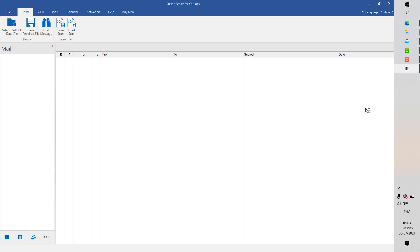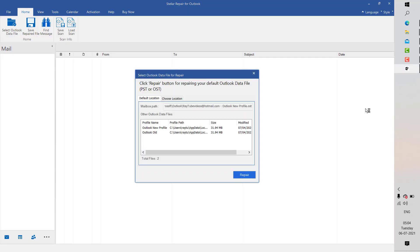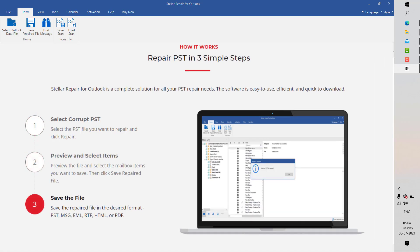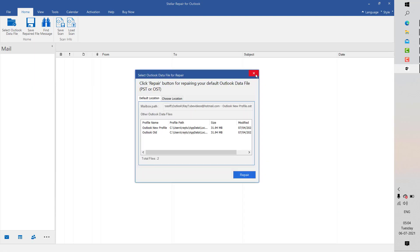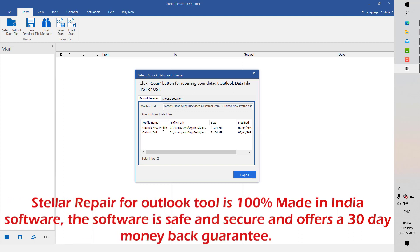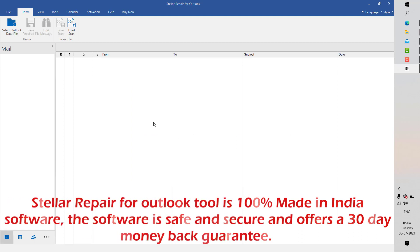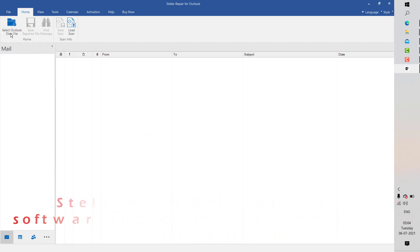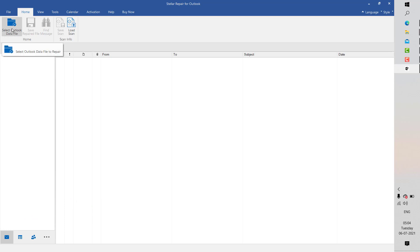Once the installation is complete, the steps are pretty simple. You will have to select the corrupt PST file and the format in which you want to save it. You will get an option that says Select Outlook Data File for Repair. If you have a PST file saved on the computer, those options will appear. If you don't see your file listed, there is a manual way — click on Select Outlook Data File at the top left corner of Stella Repair for Outlook.